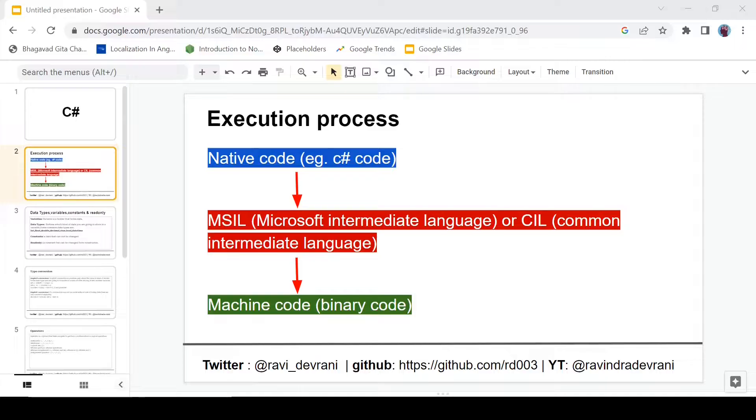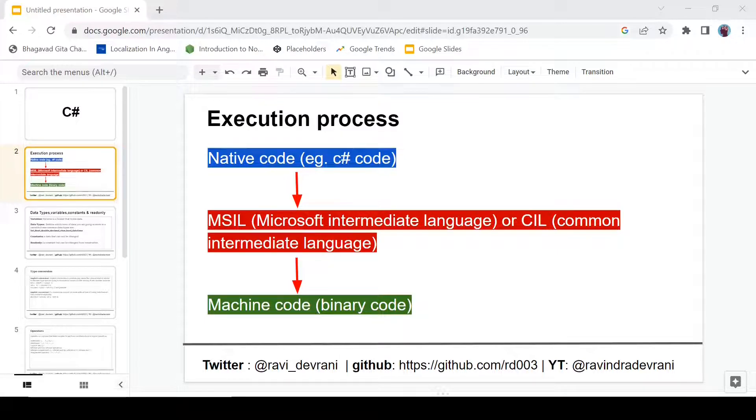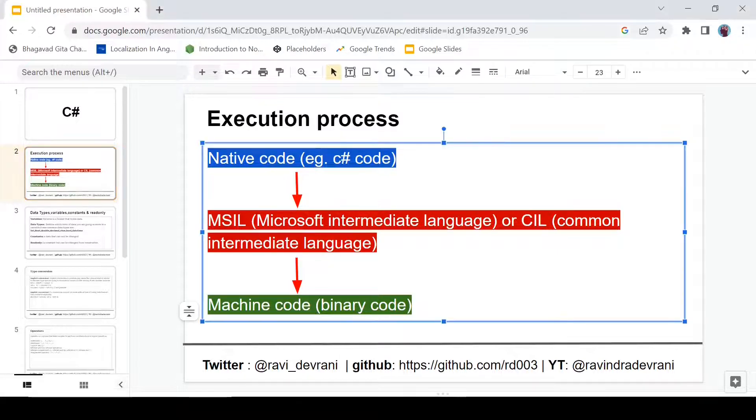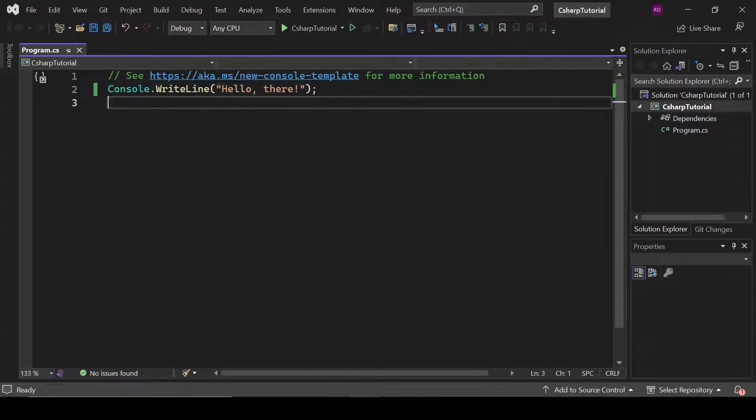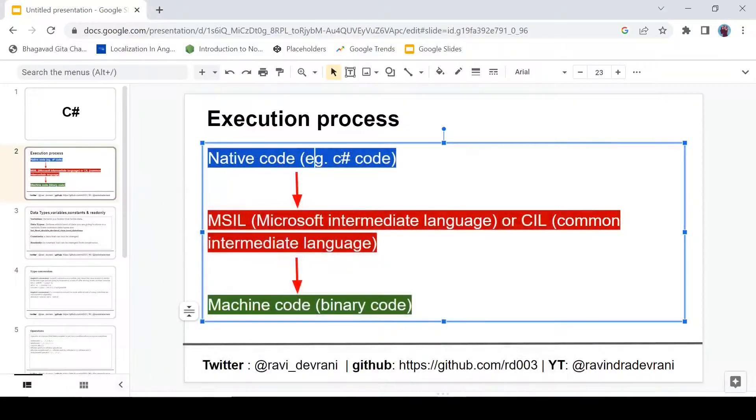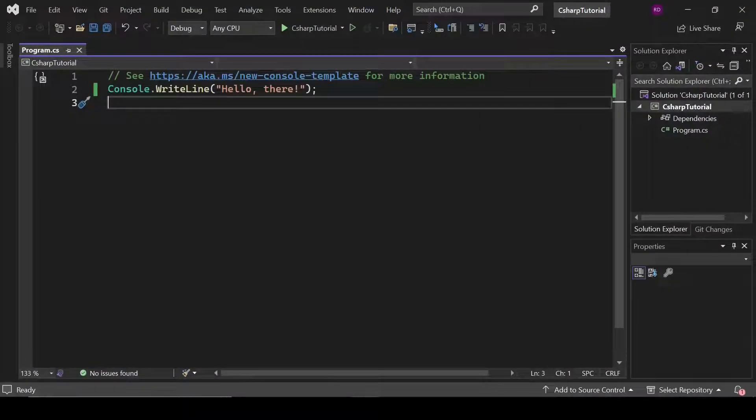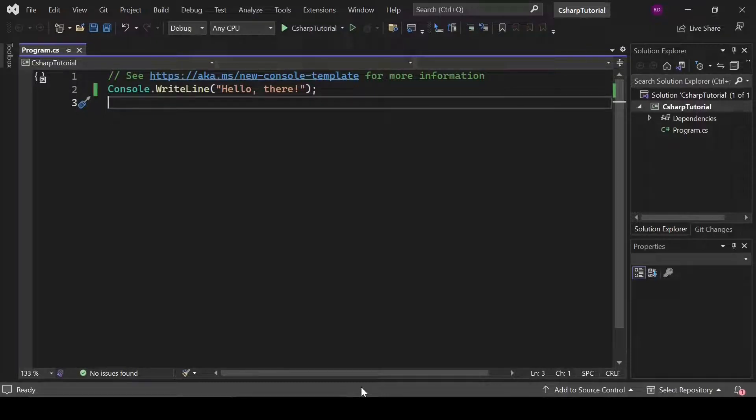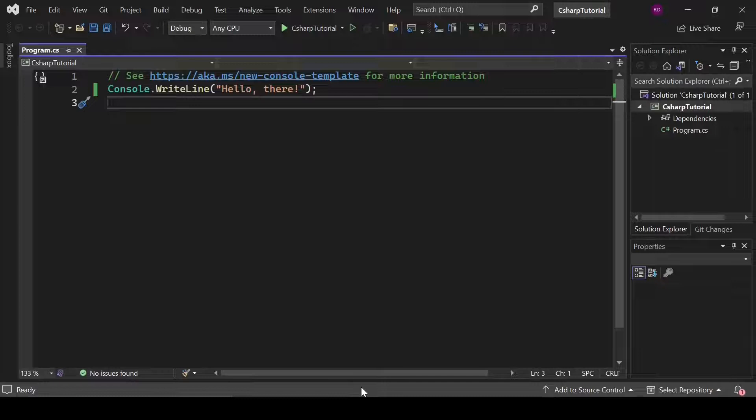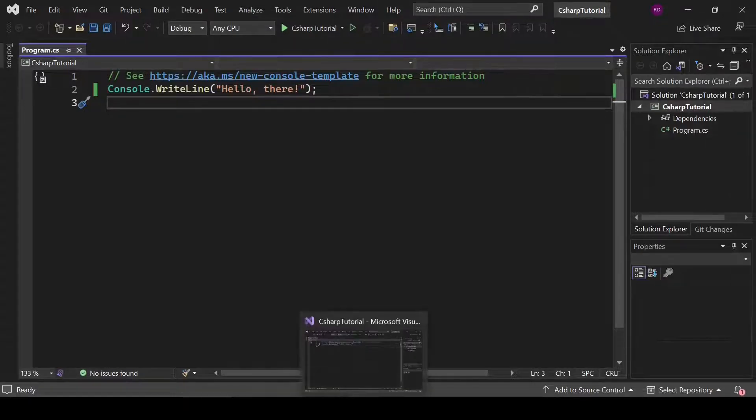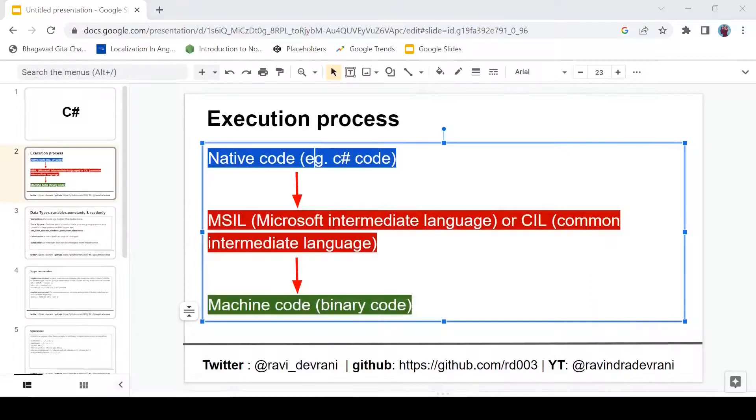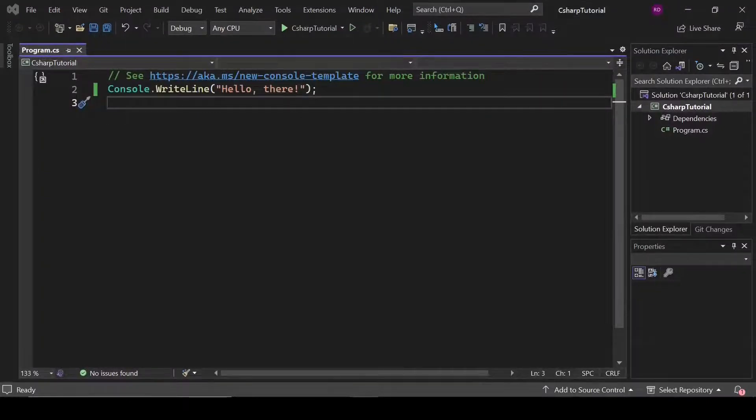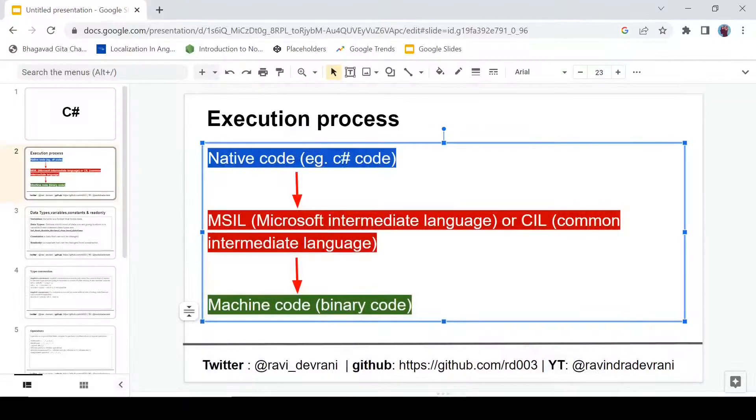Now let's talk about the execution process in .NET. So first of all, we write our code in any editor. This is our code, called native code, written in C-Sharp here. But it can be written in any .NET framework language, like F-Sharp, VB, or any other language supported by .NET framework. But in our case, it is C-Sharp, so we will consider C-Sharp here. First, we write code - that is called native code.